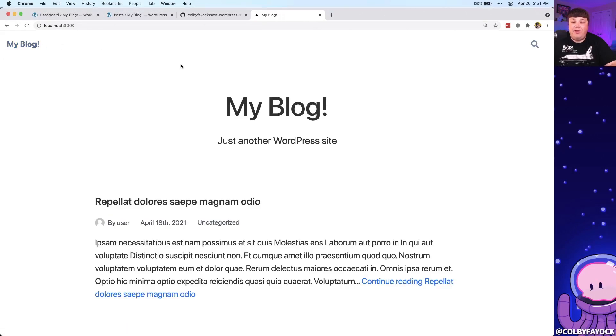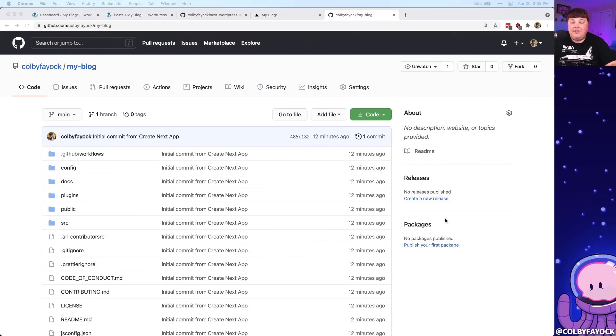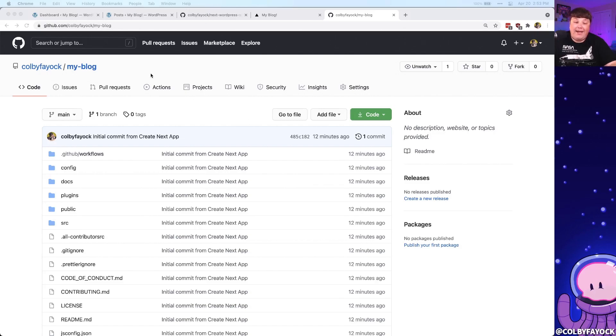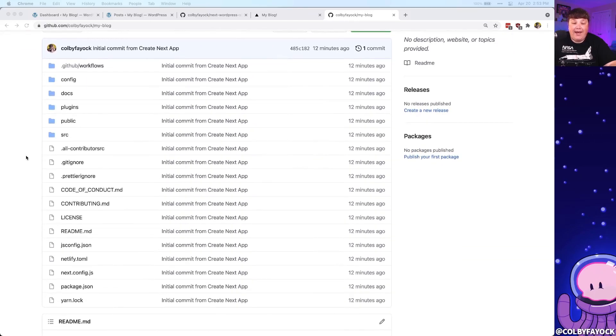And to test out just that, let's actually deploy this new project to Netlify. Now before we actually get started deploying this to Netlify, the first thing we need to do is set this up inside of GitHub. So I went ahead and created a new repository, I named it my blog, just like the project, and I went ahead and pushed out all the files that we had locally up onto the GitHub repository.